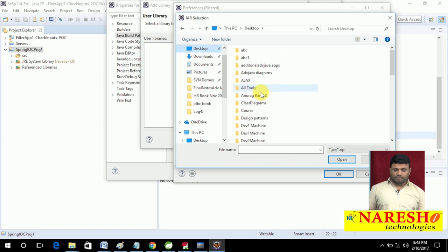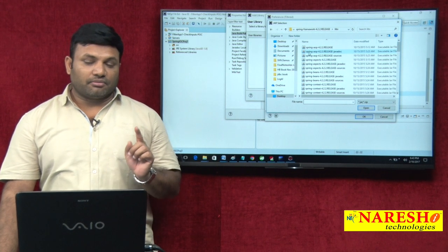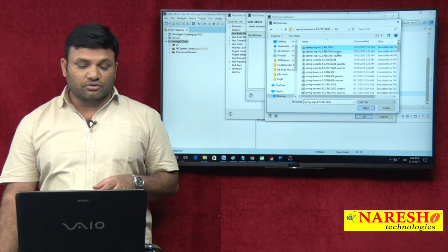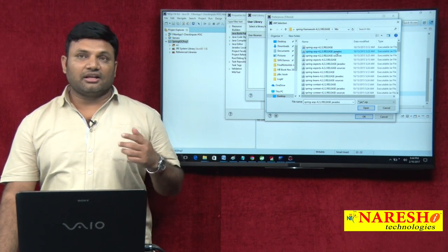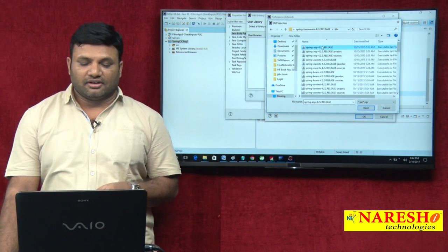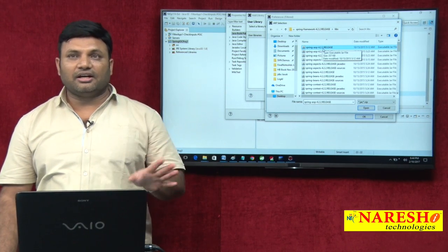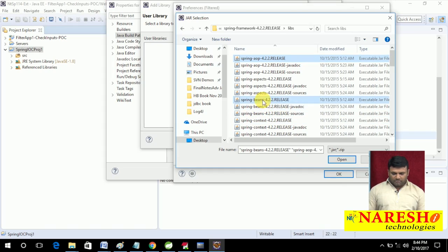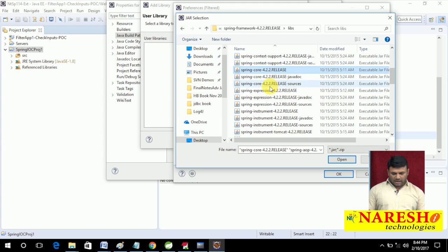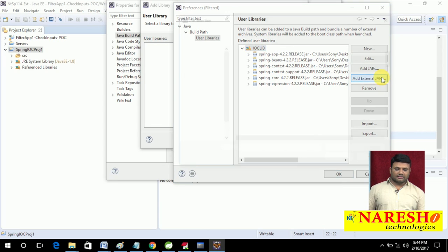Go to the desktop, Spring framework folder, then the lib folder. Please remember there is a name clash — you may choose wrong jars. Choose the jar that contains .class files, not javadoc or sources jars. Javadoc contains API documentation and sources contains source code, but in the library you have to add the jar that contains bytecode, i.e., .class files. Be alert while choosing the jar. I am going to choose spring-beans, spring-context, context-support, spring-core, and spring-expression.